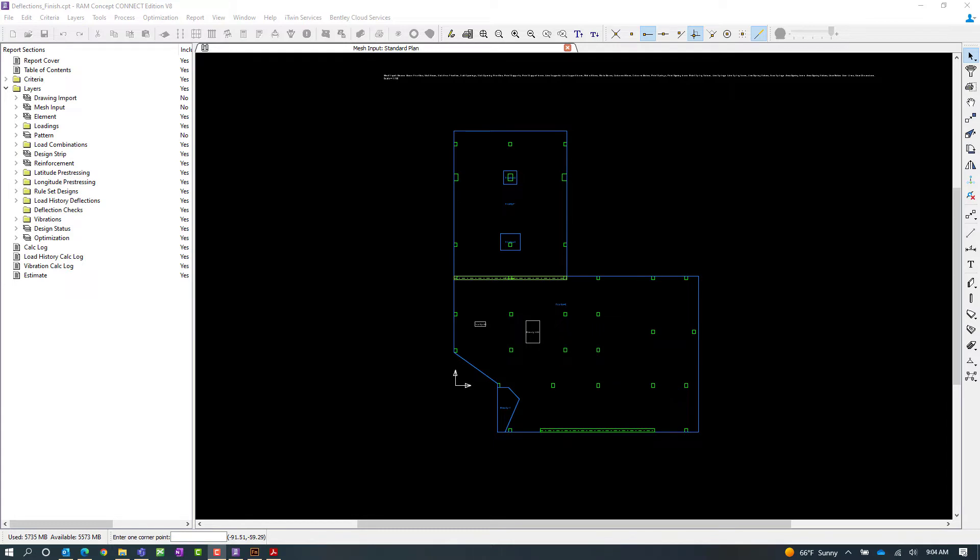Welcome to the Bentley Systems training course where you will learn how to calculate load history deflections and check your slab for deflections in RAM concept. In this particular video we're going to be focusing on reviewing our sample model and setting up our load history criteria.